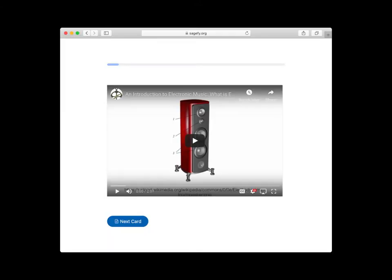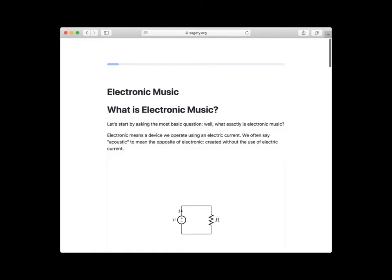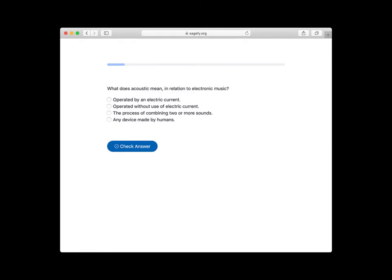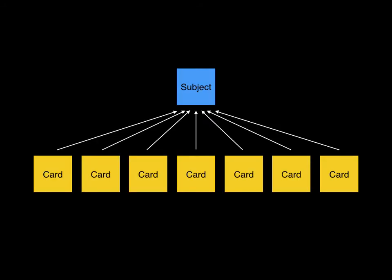A card is a single learning activity. Examples are watching a short video, reading a document, or answering a multiple-choice question. A card belongs to a subject. Many cards belong to a single subject.